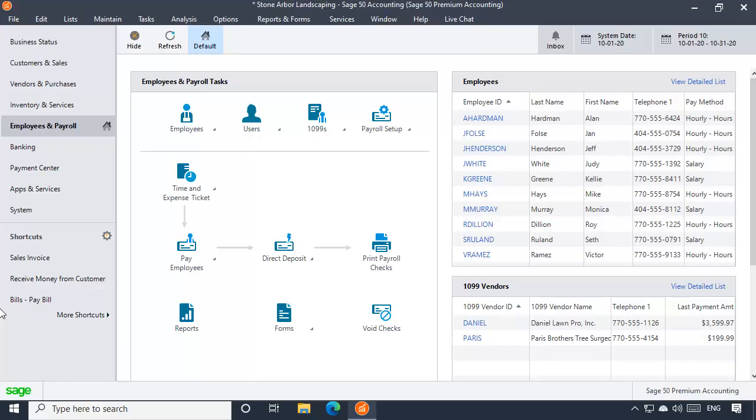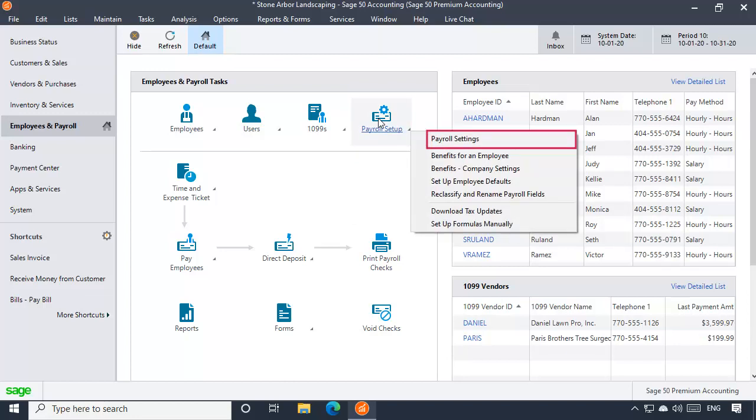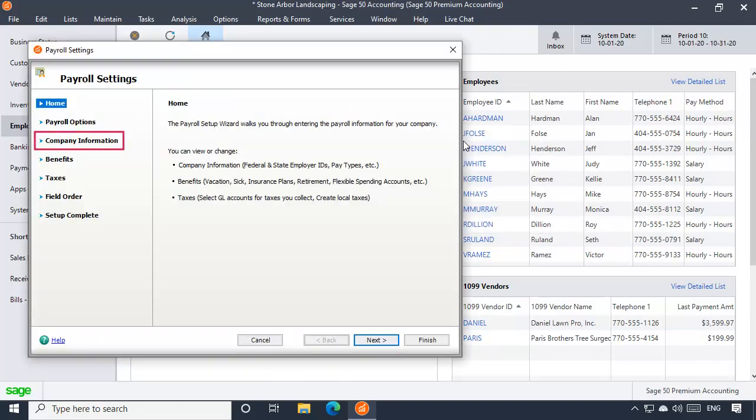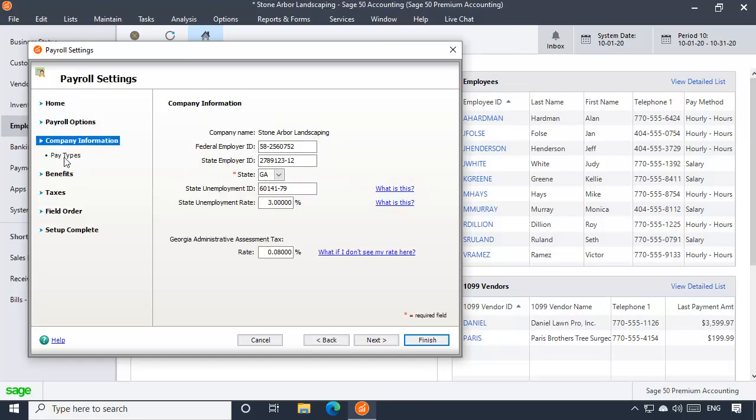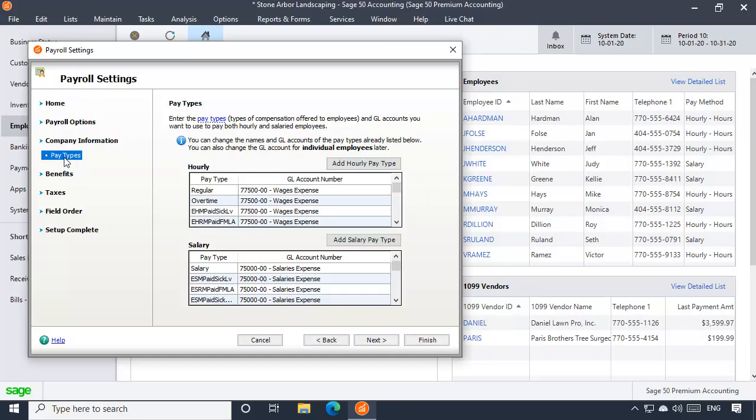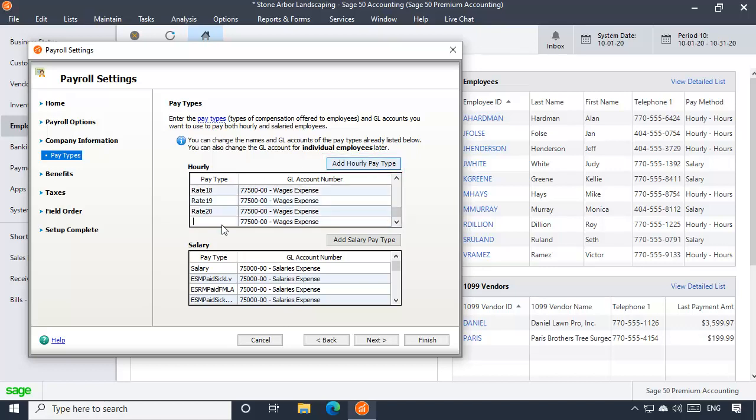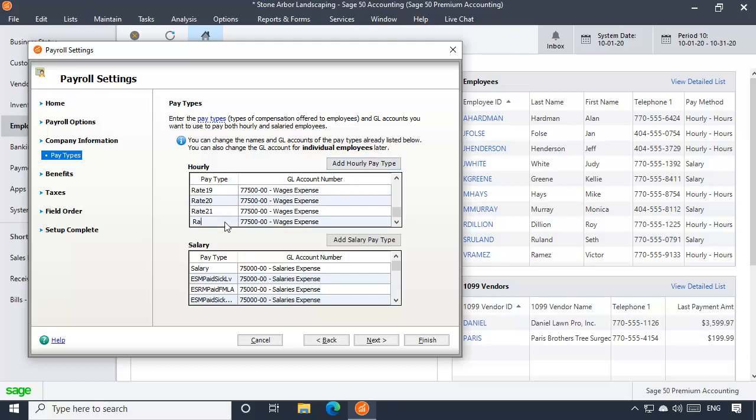Subsequent pay types can be added in the Employees and Payroll area by clicking Payroll Setup and then Payroll Settings. Here, click the Company Information option on the left and select Pay Types to view the hourly and salary pay types currently set up. If you are using payroll before upgrading to release 2021.1, 20 pay type fields will initially be available for hourly pay types and 20 for salary. When you need to add a new pay type, click the appropriate Add button, enter a pay type name in the new field, and select a payroll expense account. Click Add Pay Type for each new pay type you want to create.